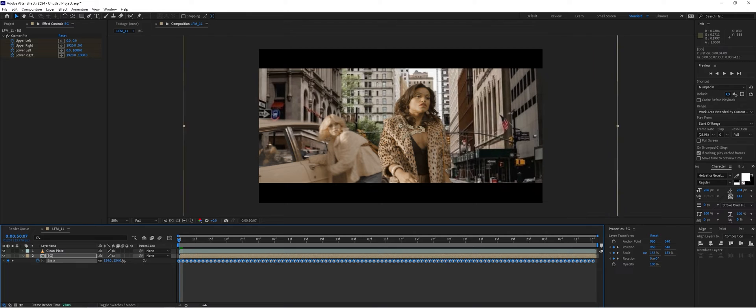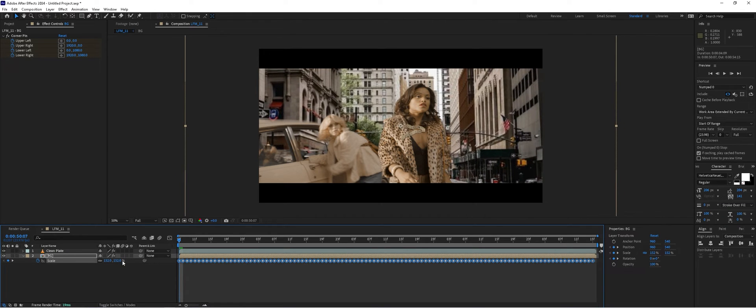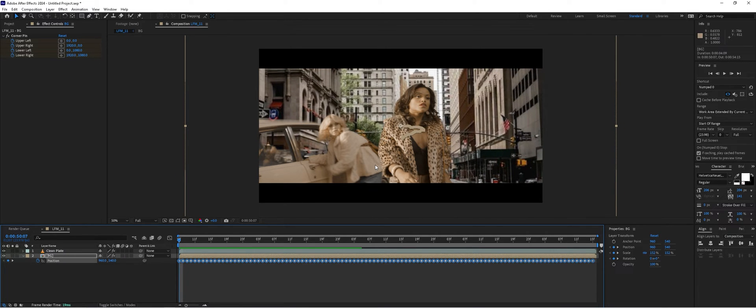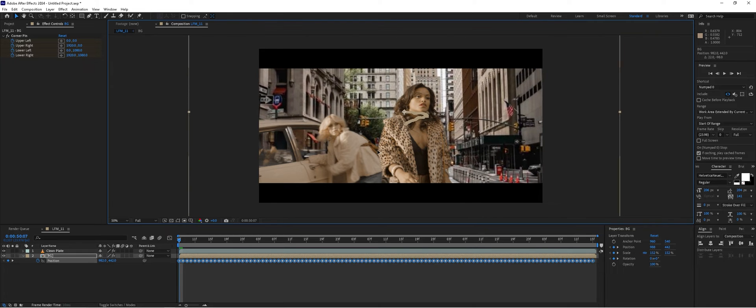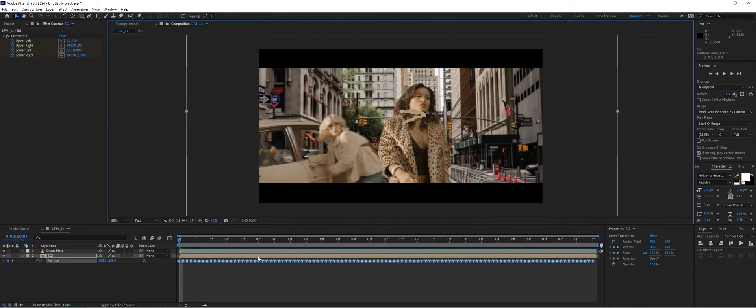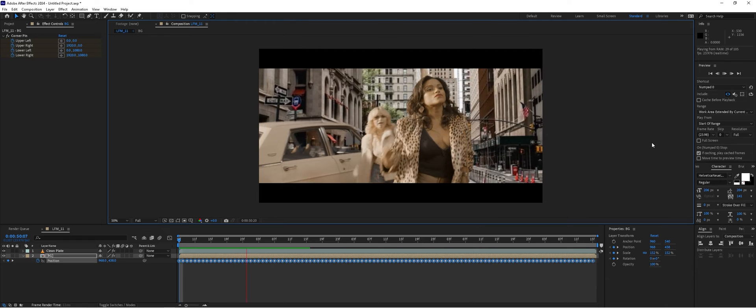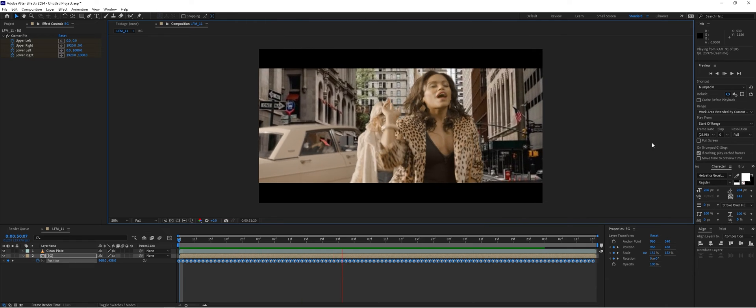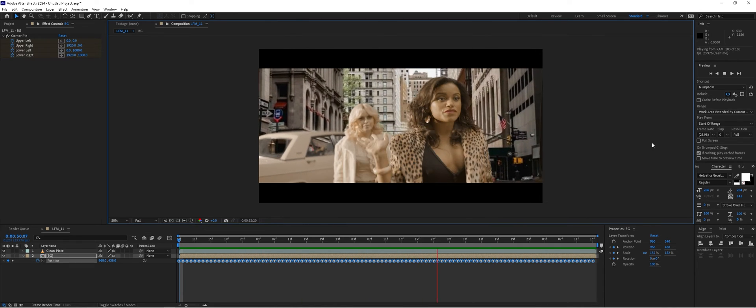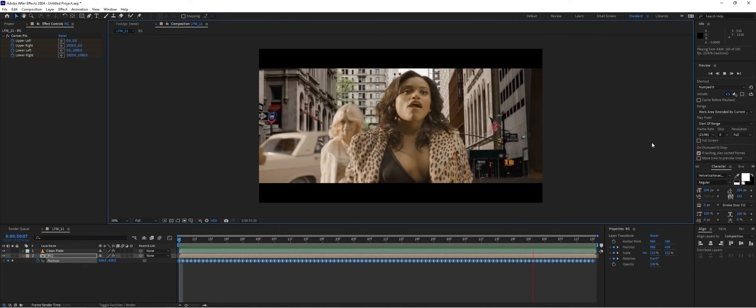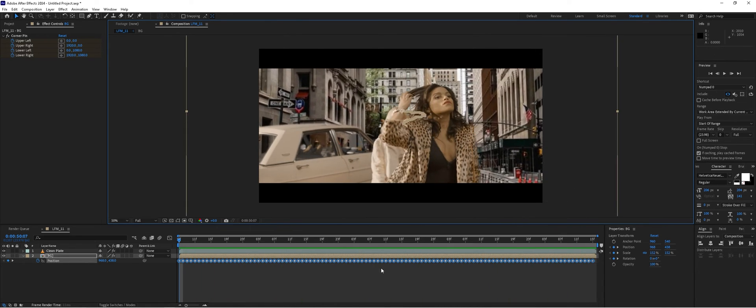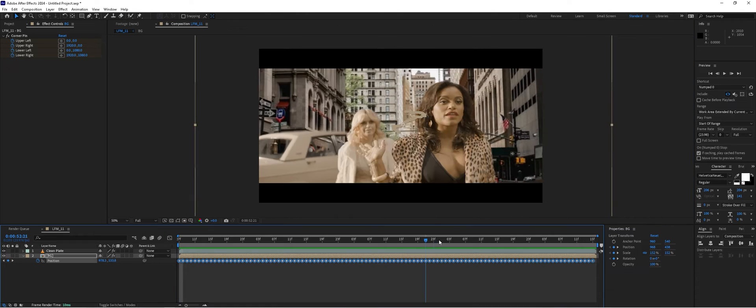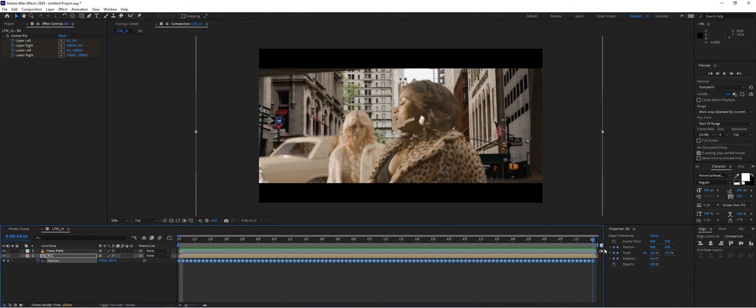Maybe even a little bit more. If we hit the P key and select position, we can also move the shot around across all the keyframes to find a frame that we'd like to work with. That looks pretty good.